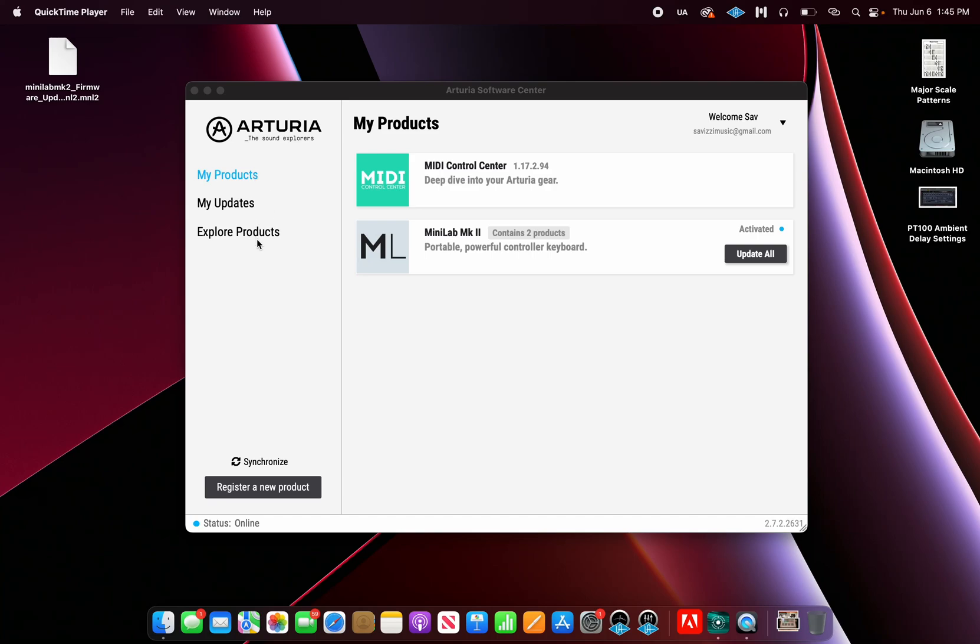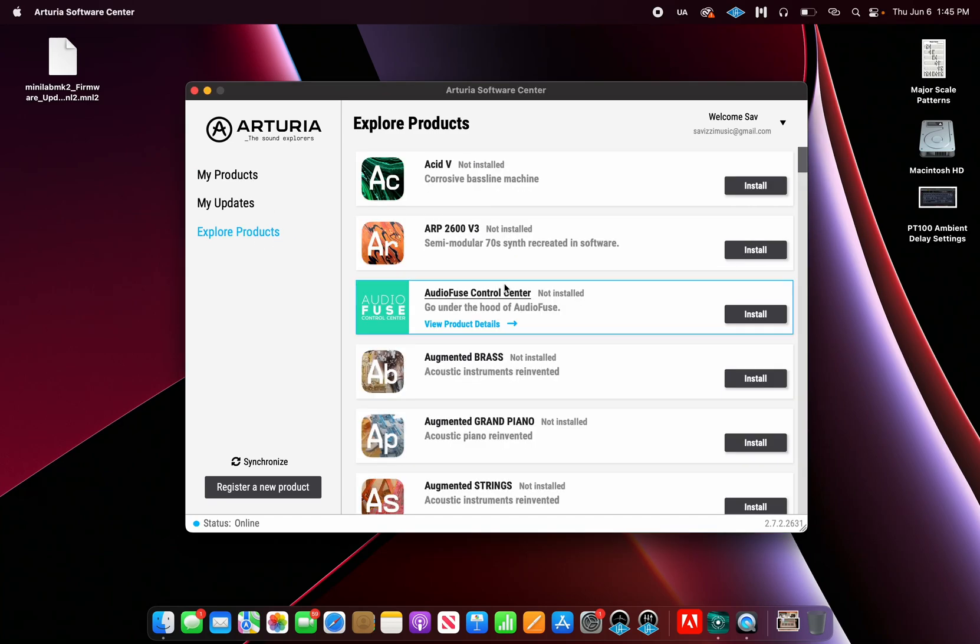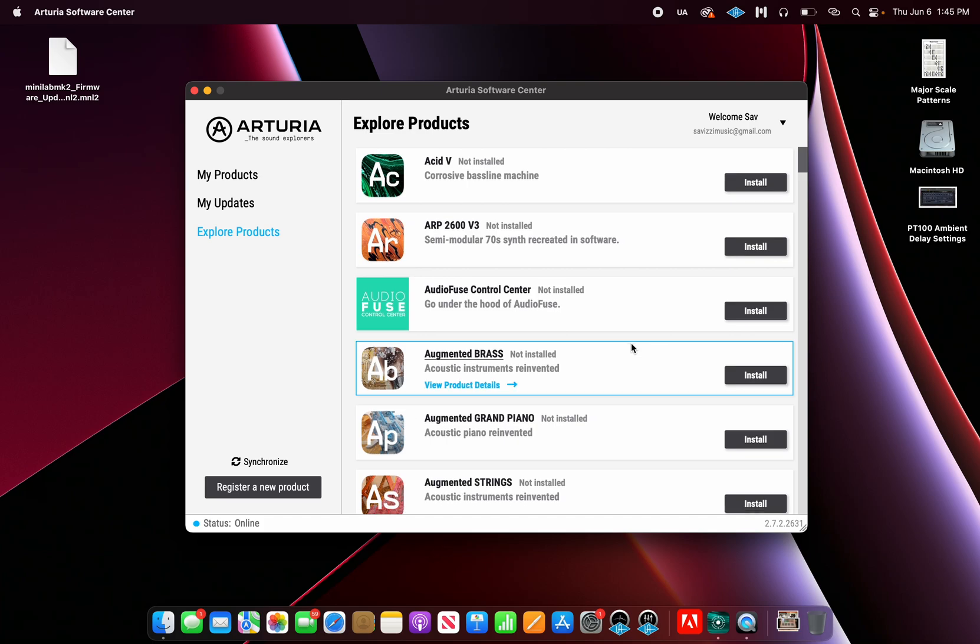Hello and welcome in. Today I'm going to show you how to upgrade your firmware on the Arturia MiniLab MK2.